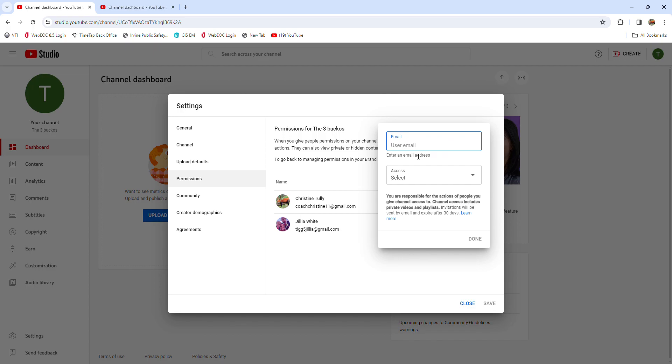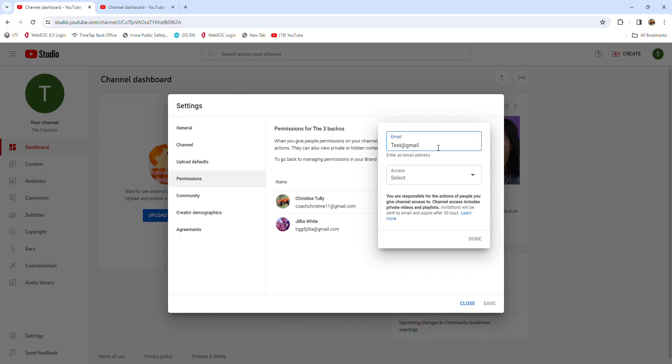I would write anything, or the person's email that I want to add. So I add that, I add them.